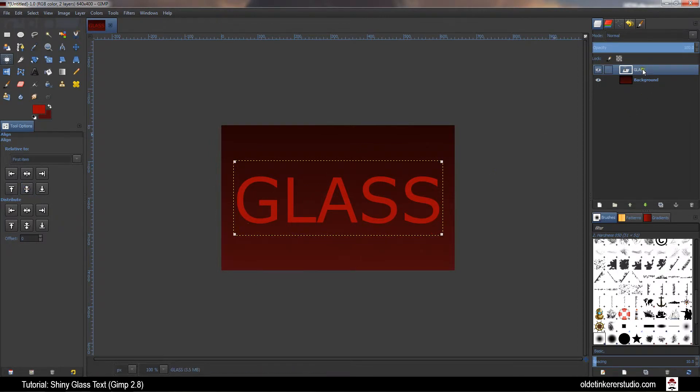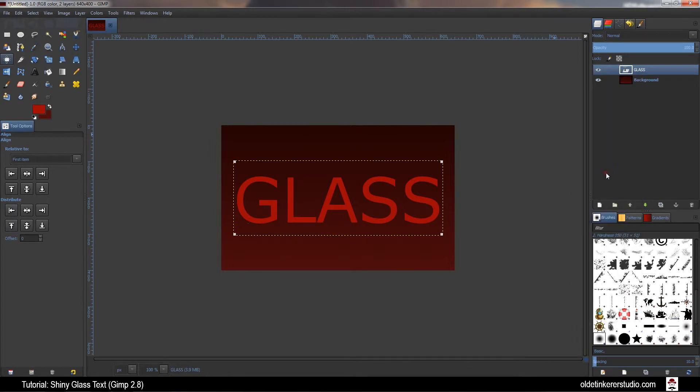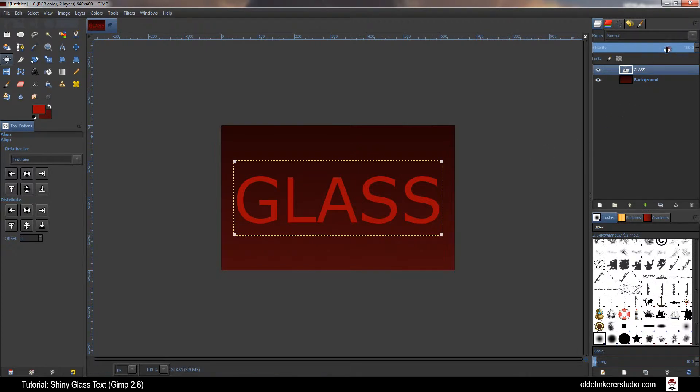Go over to the Layers panel and right-click on the Text layer and choose Text to Path. Change the Text layer opacity to around 60%.